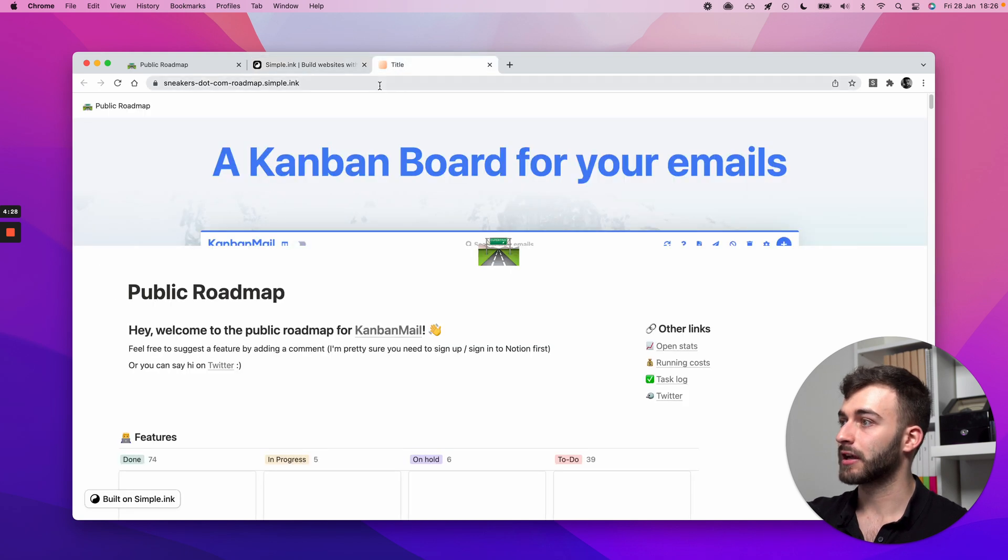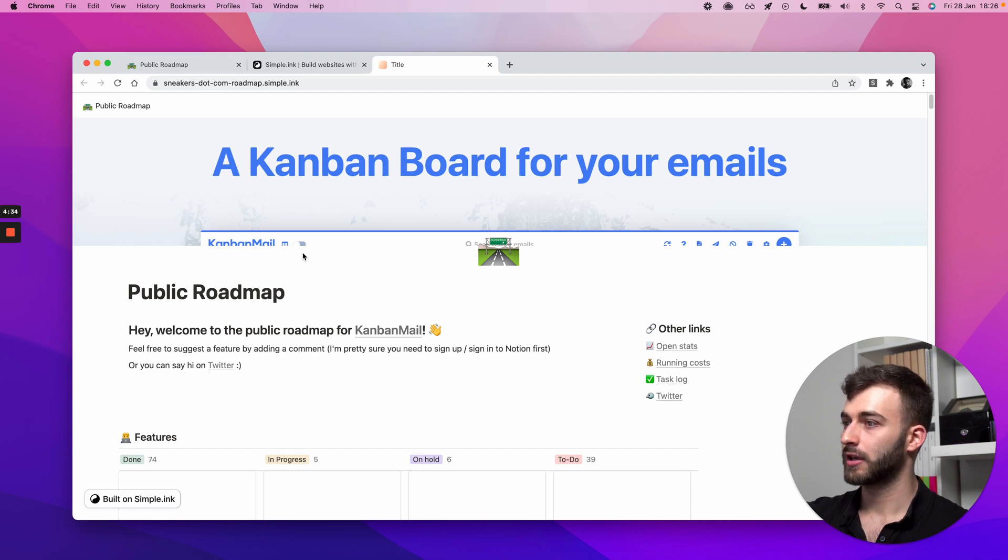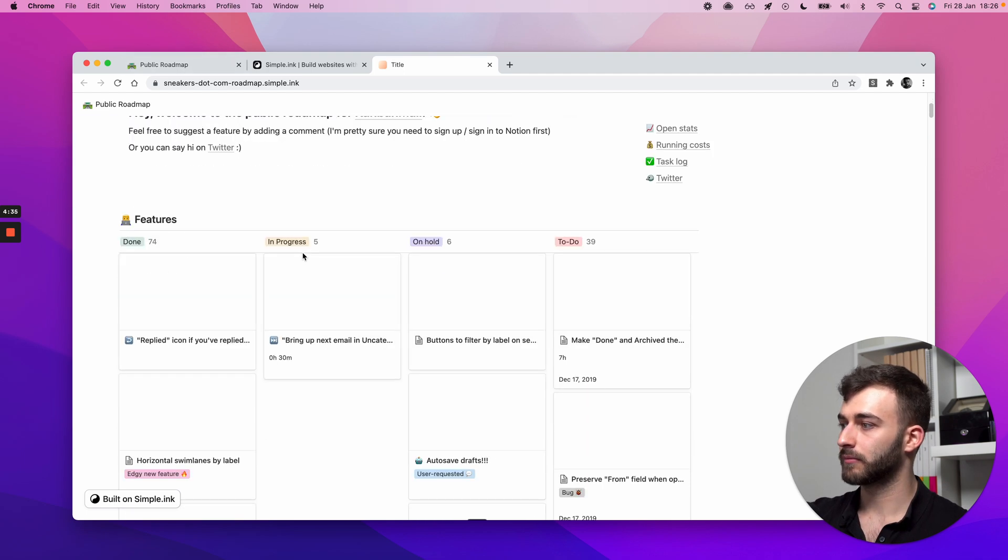Let's actually have a look. There you go. We're having a replication of the Notion page.